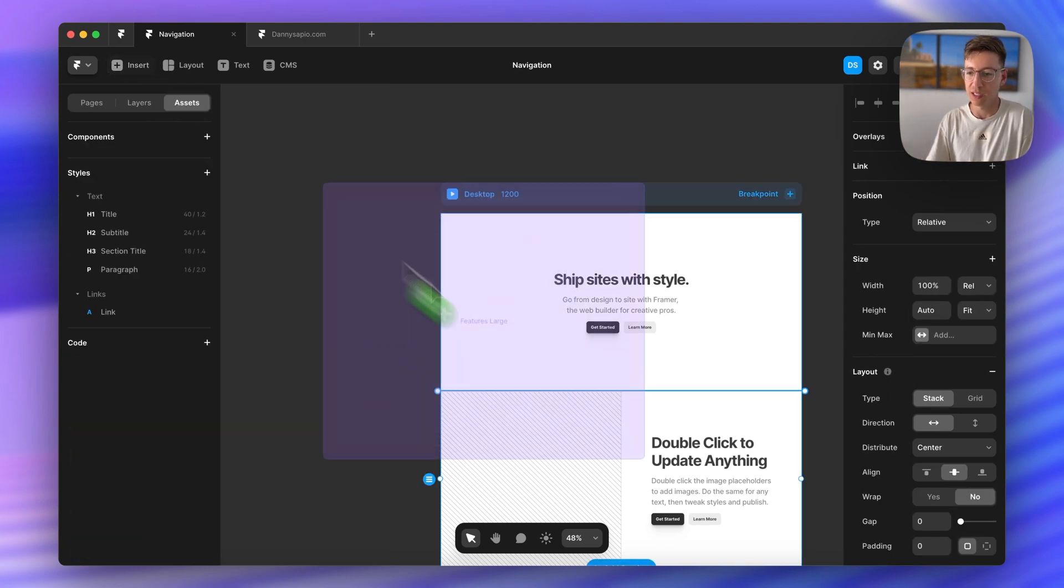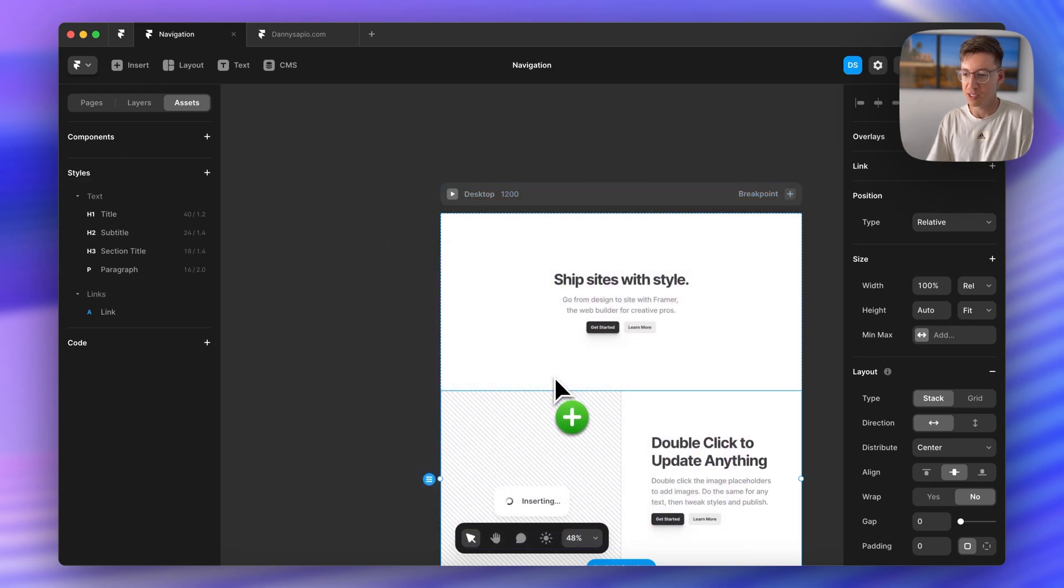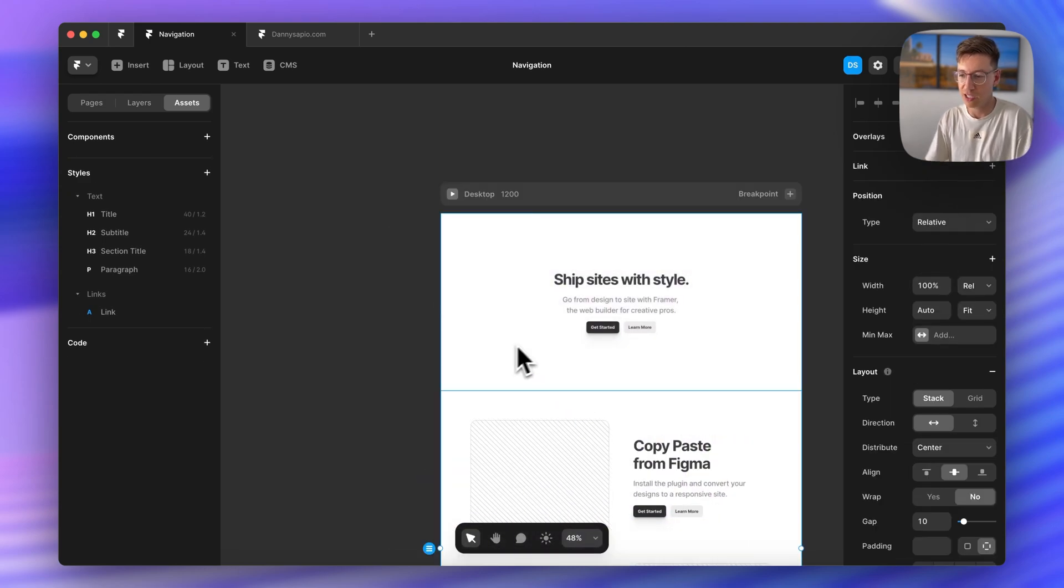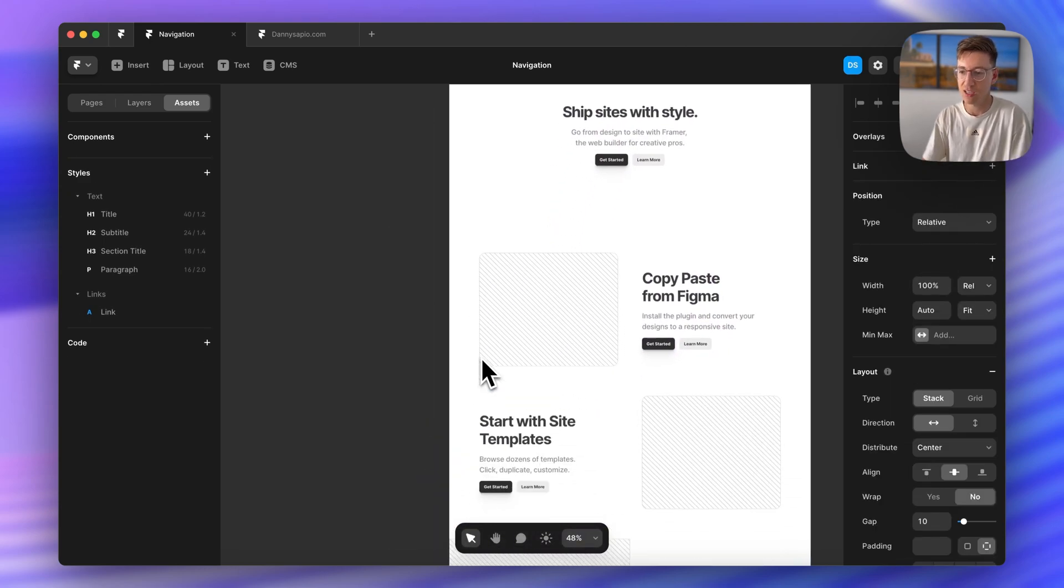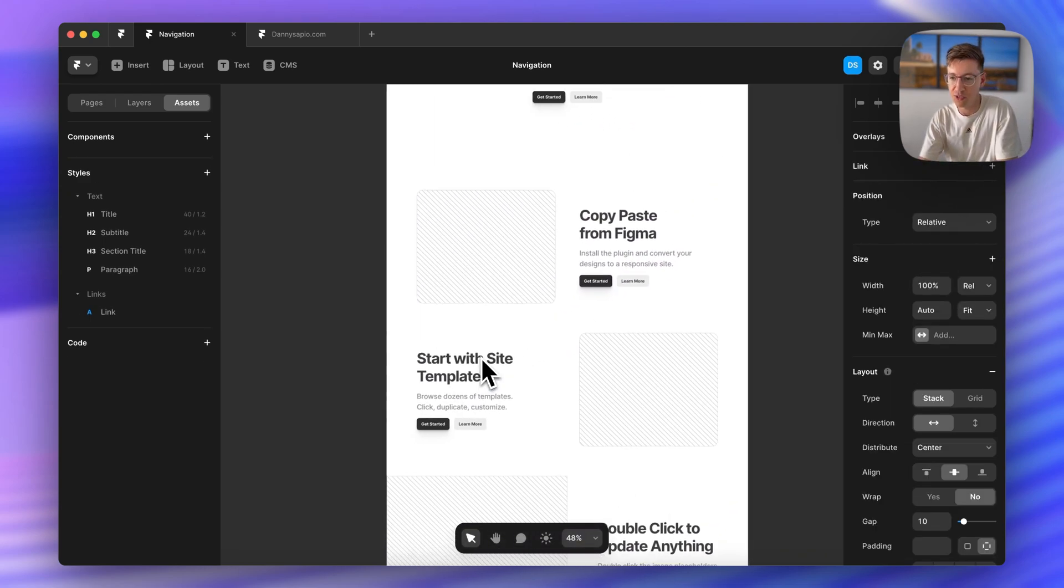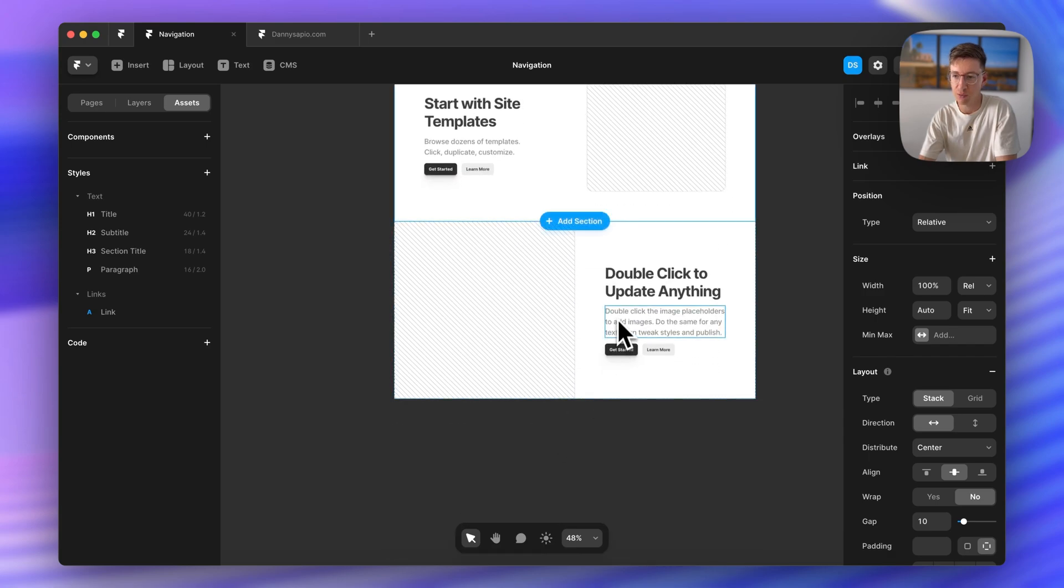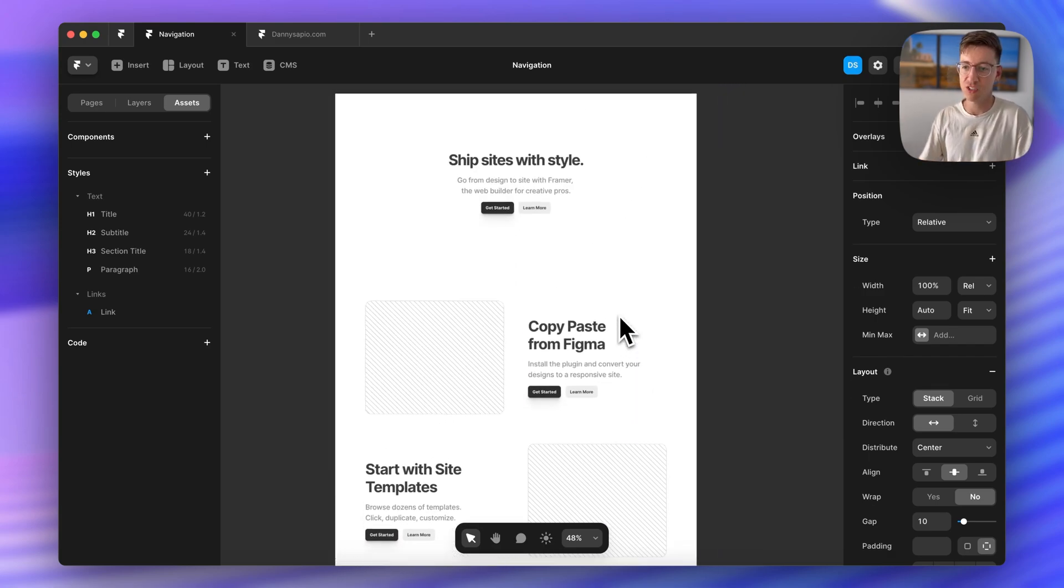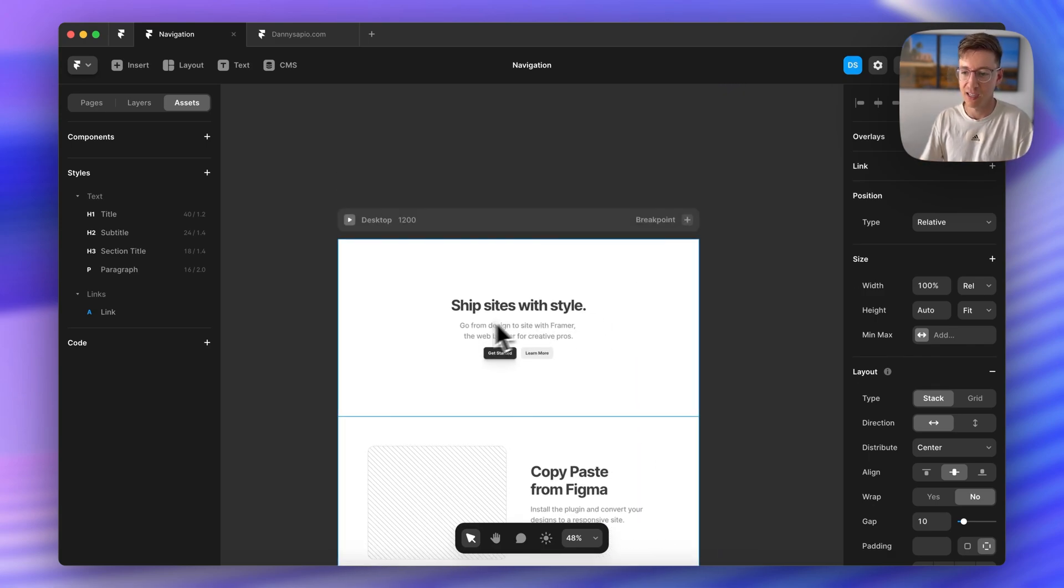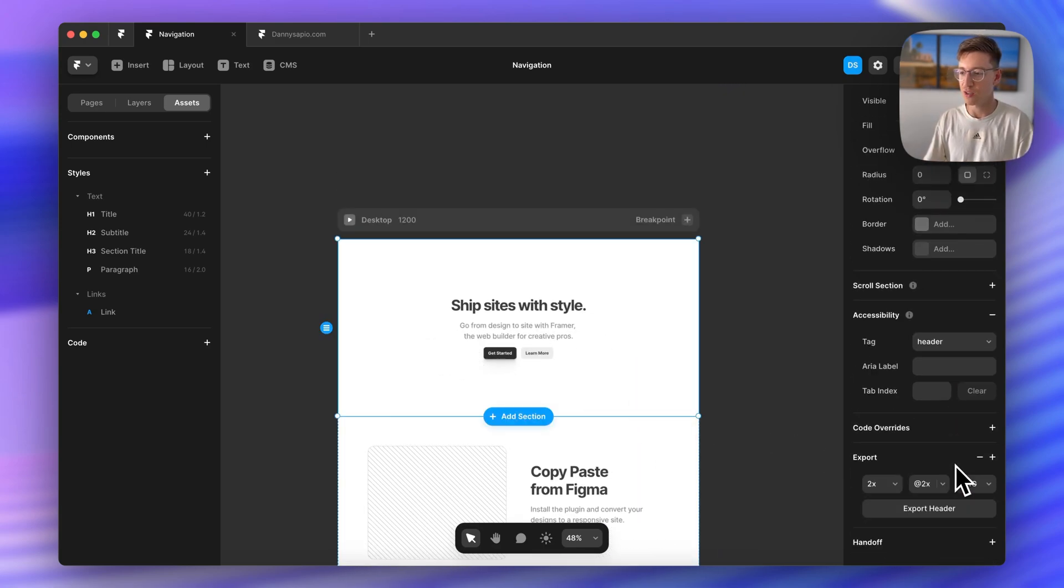And of course if you're doing this on a real website you want your actual sections. So to start I have these three sections that I just dropped in here and I'm just going to turn these into their own scroll sections.